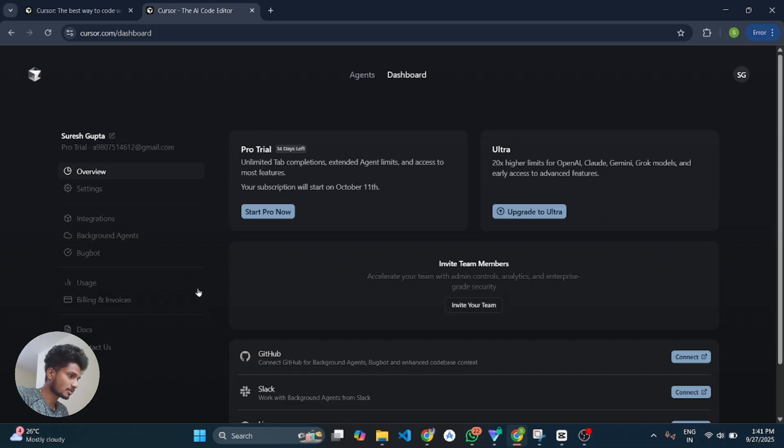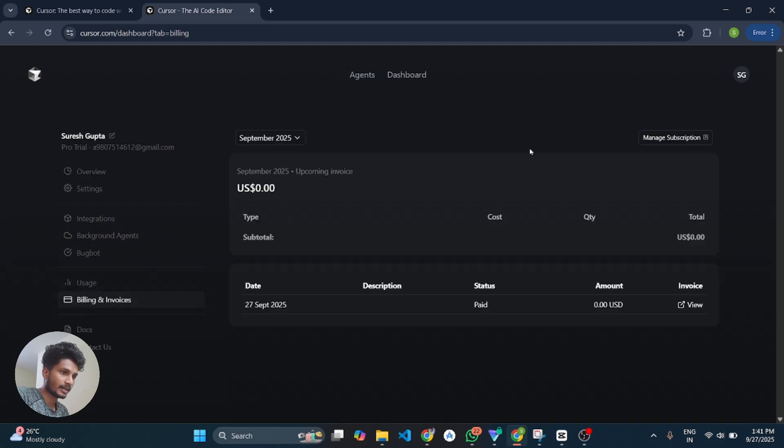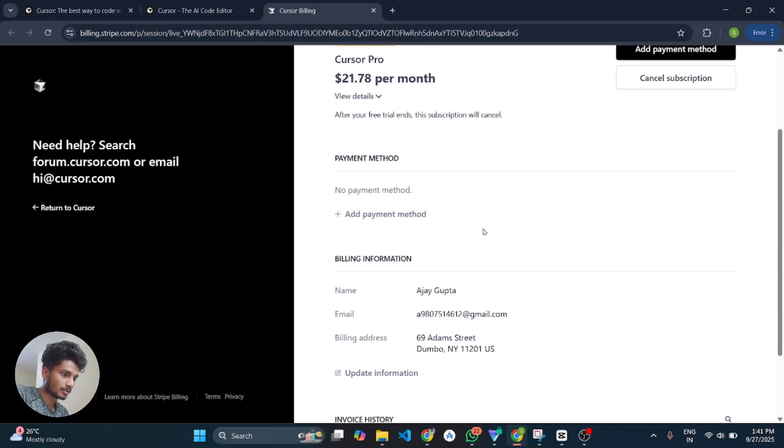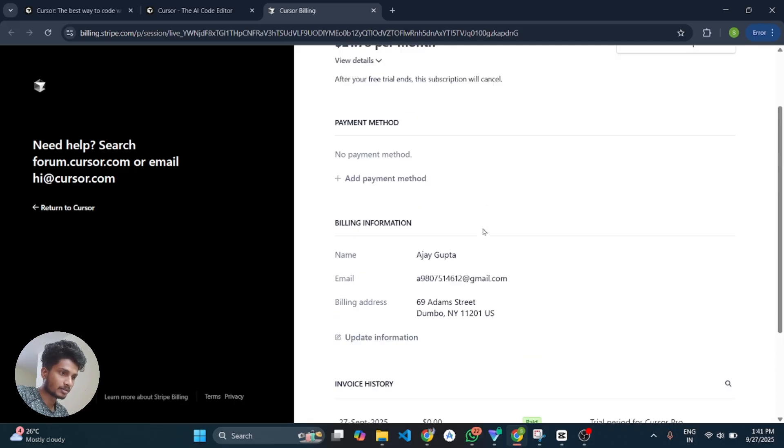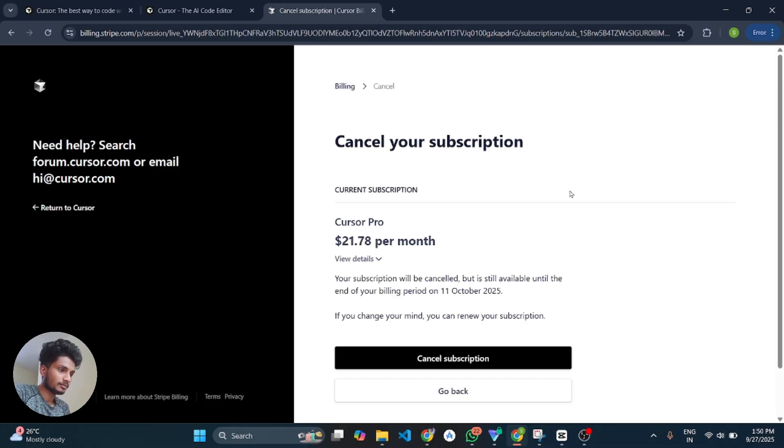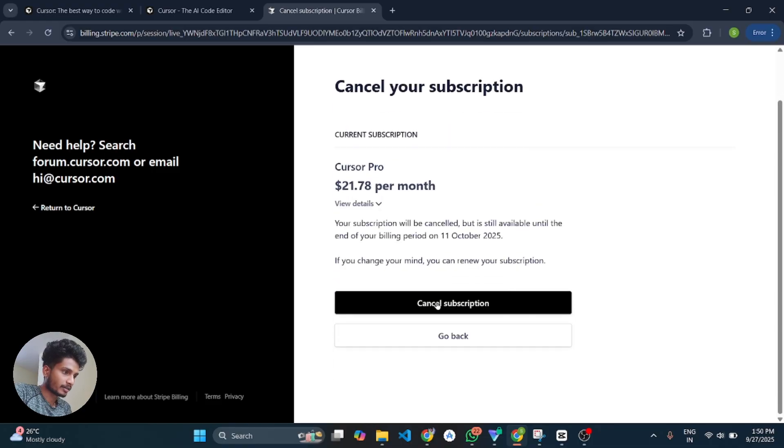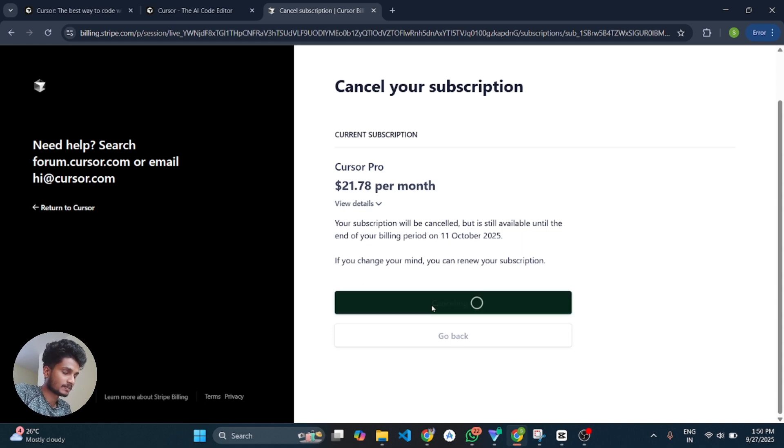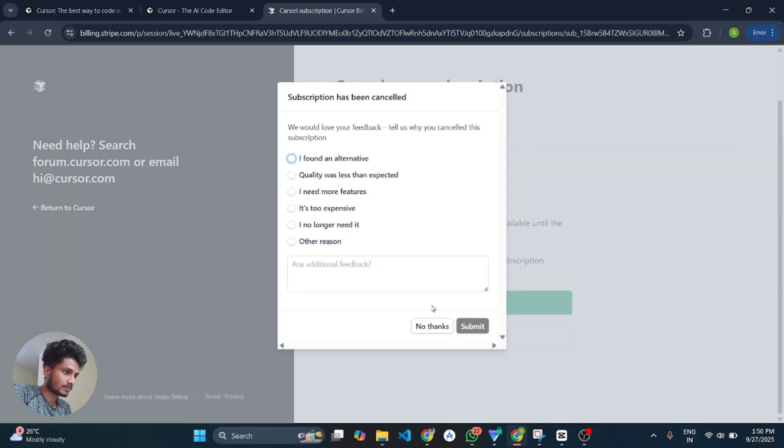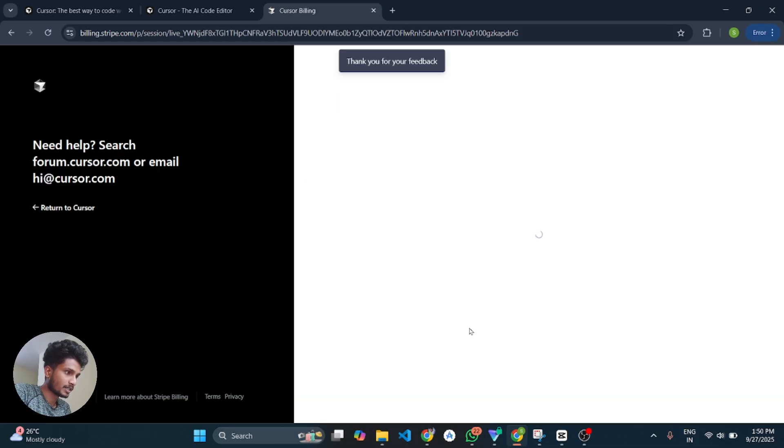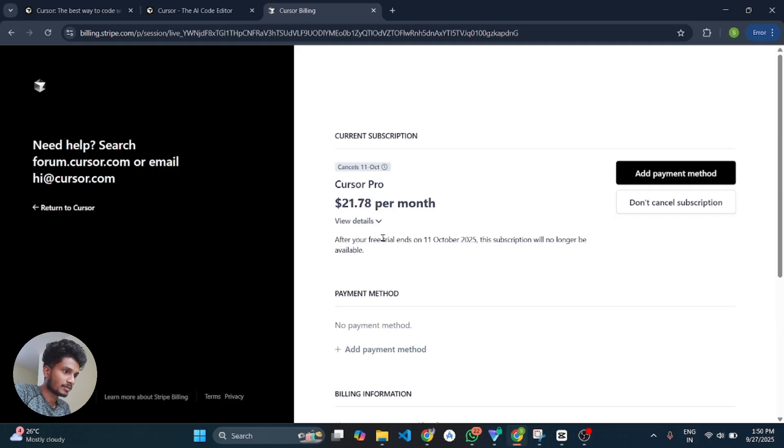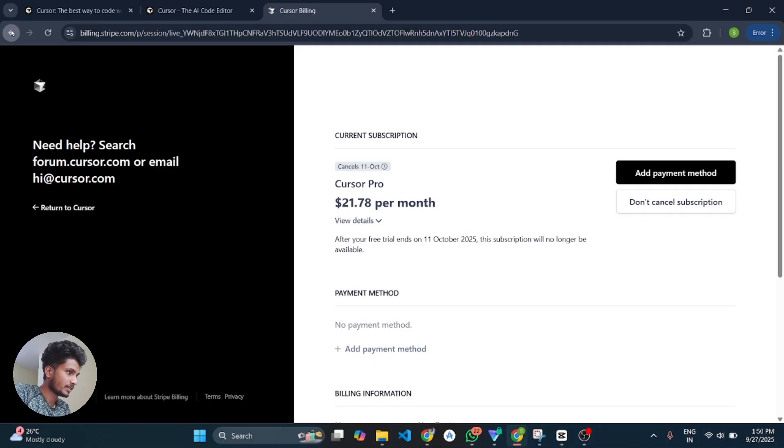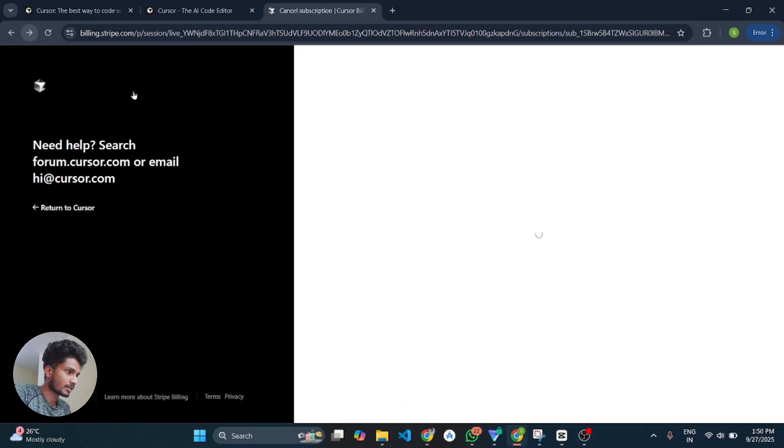So let's see how we can cancel. To cancel the subscription first go to your dashboard and here you can see billing and invoices, click on that. And after that click on manage subscription and here is the details, click on cancel. And then here it is saying that your subscription will be cancelled but it is still available until the end of your billing period. And then click on cancel subscription and choose any option and then click on submit. And here we go our subscription is cancelled but we still able to use the pro trial for 14 days.